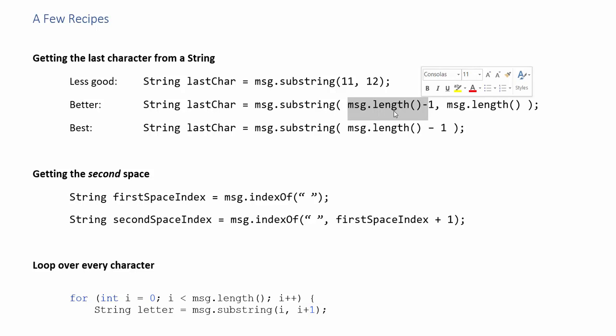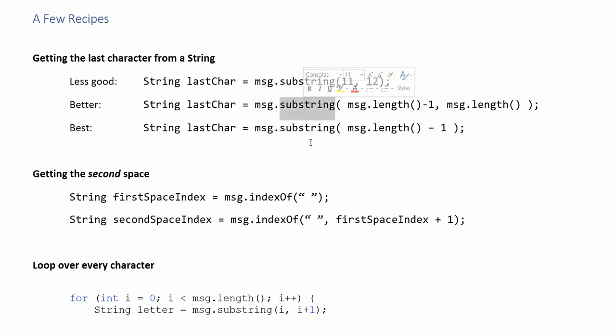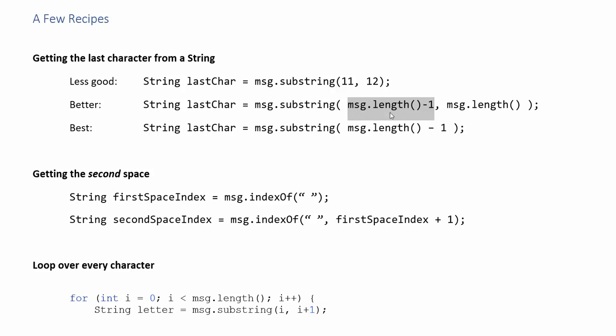So slightly better would be to ask your string how long it is by using the length method. Just like arrays this is going to give you the total number of letters but the index of the last letter is going to be one less than that. So here I'm saying let's get out a single letter from our message. The starting index is going to be the index of the last letter in the string and we get that by asking how many letters and subtracting one. And then since we're only trying to extract the last character we want the ending index to be one larger than that so it's just message dot length. So this is better and that's pretty common.